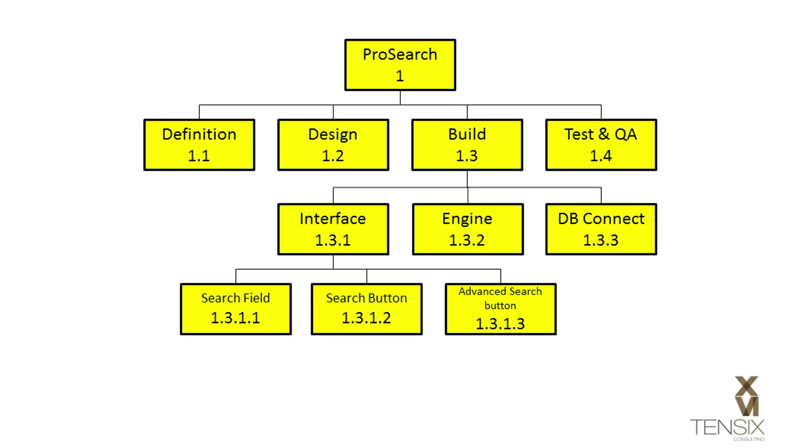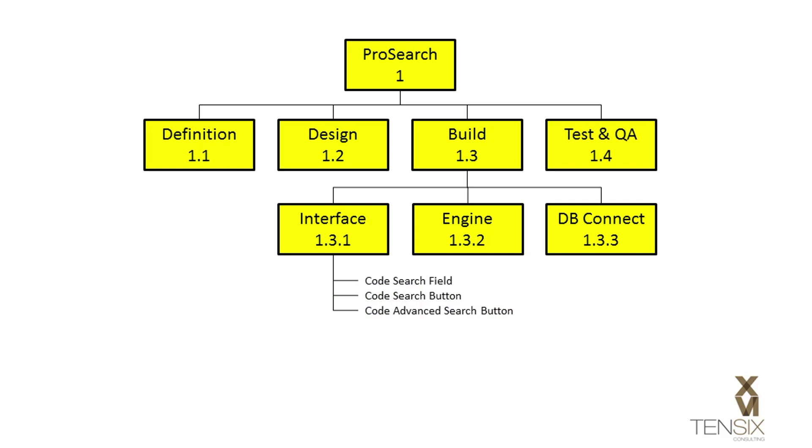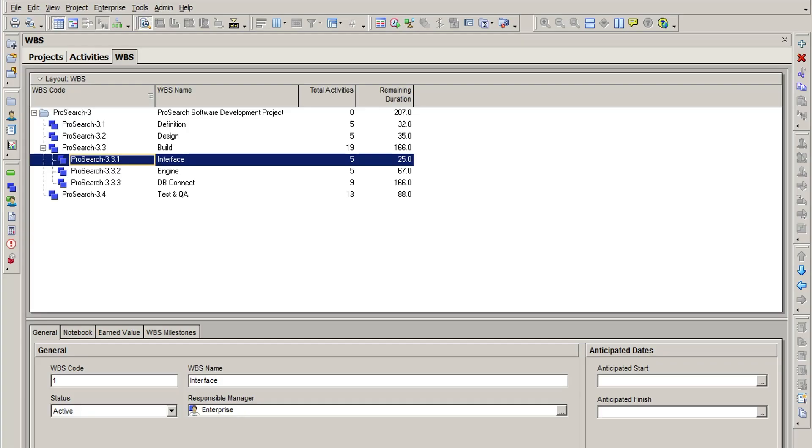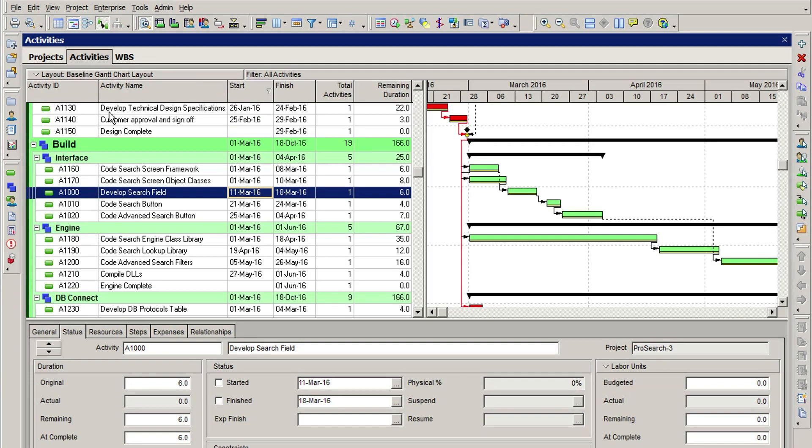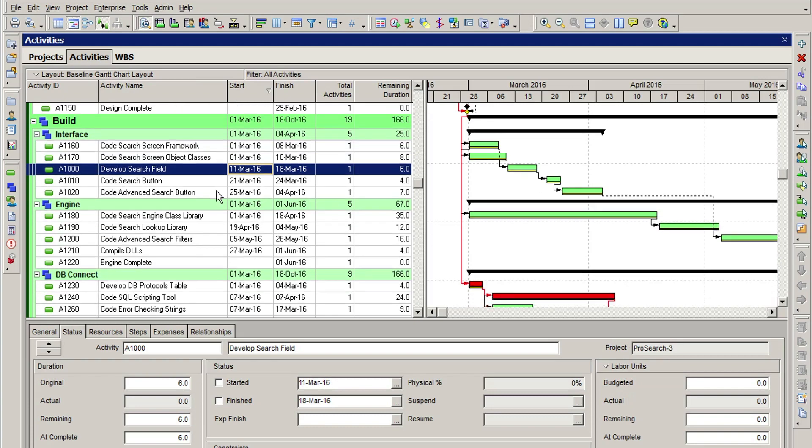Therefore, it would be more appropriate to represent these items as activities in the schedule below the interface element, and leave it at that. This will keep the WBS more balanced, and at a level of summarization that will be of greater value to the project team.